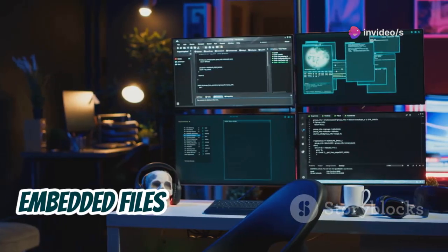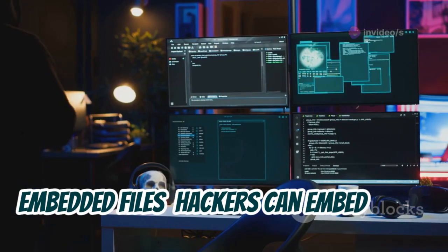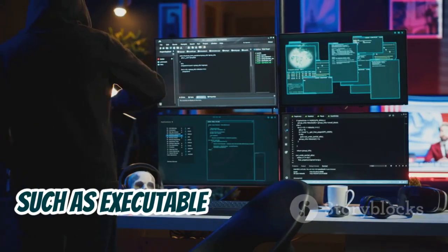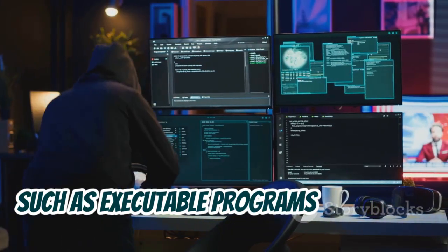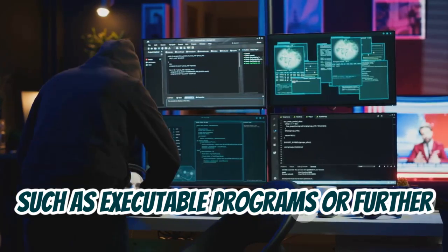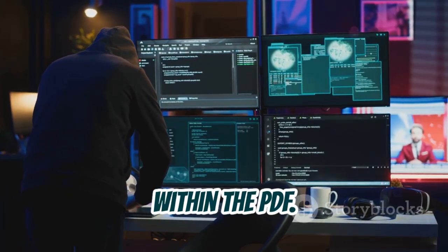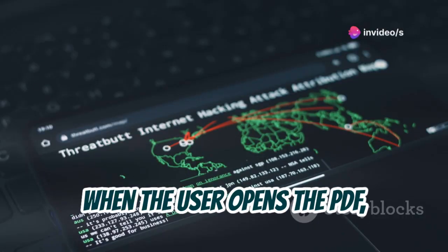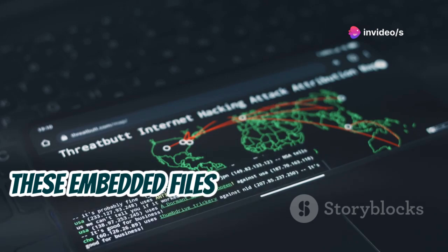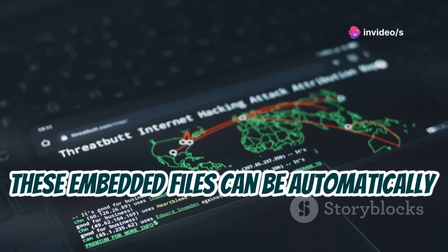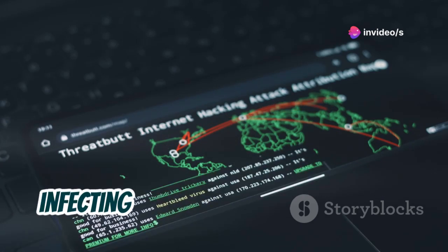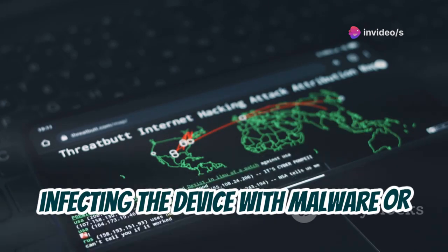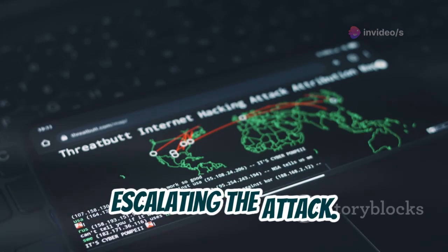Hackers can also embed other malicious files, such as executable programs or further exploit code, within the PDF. When the user opens the PDF, these embedded files can be automatically launched, infecting the device with malware or escalating the attack.